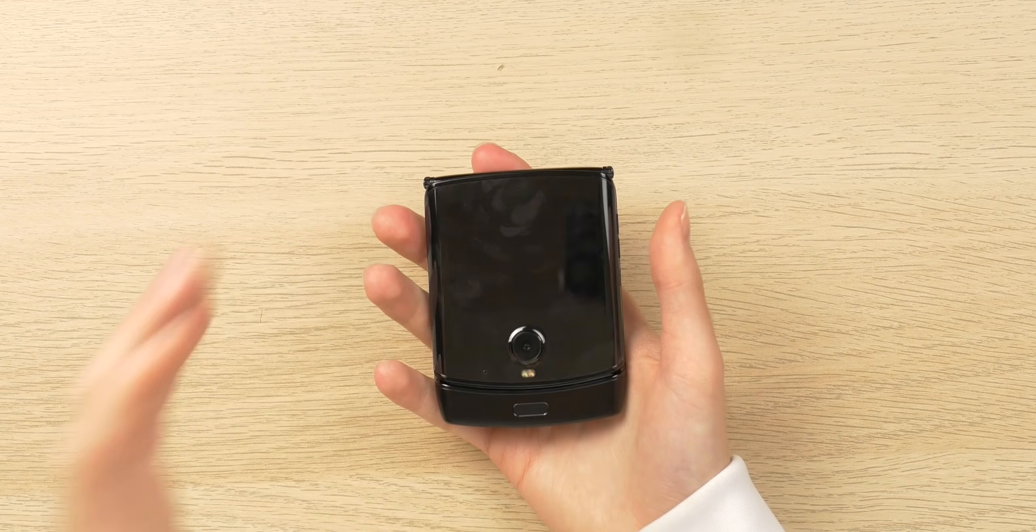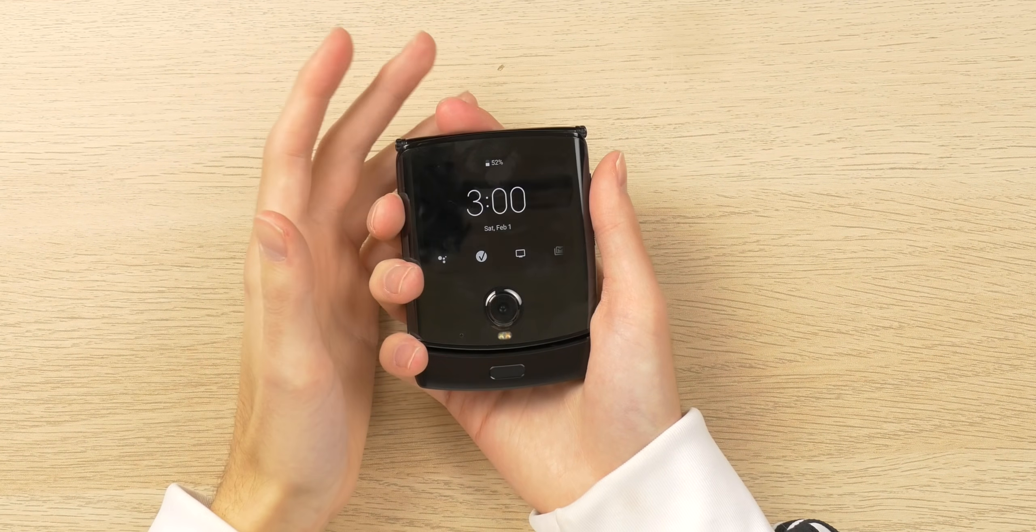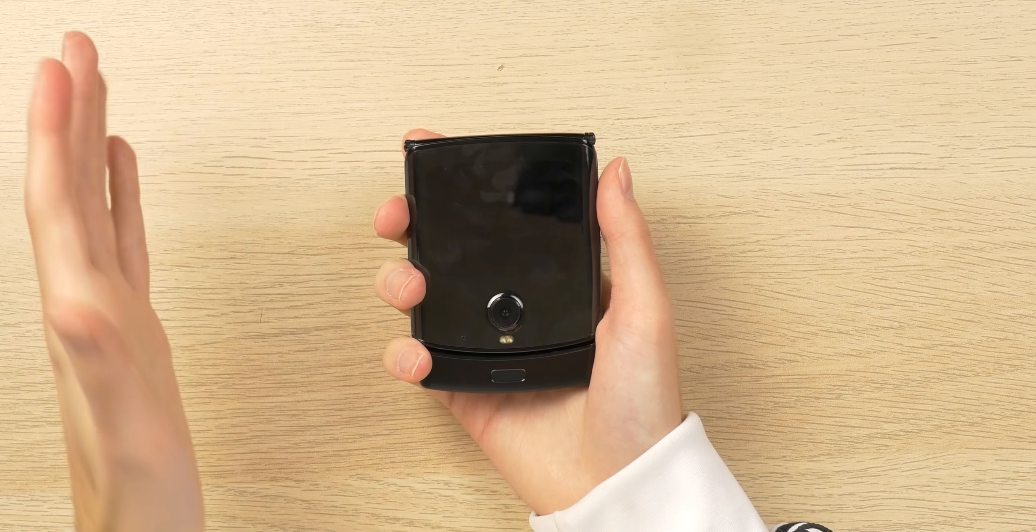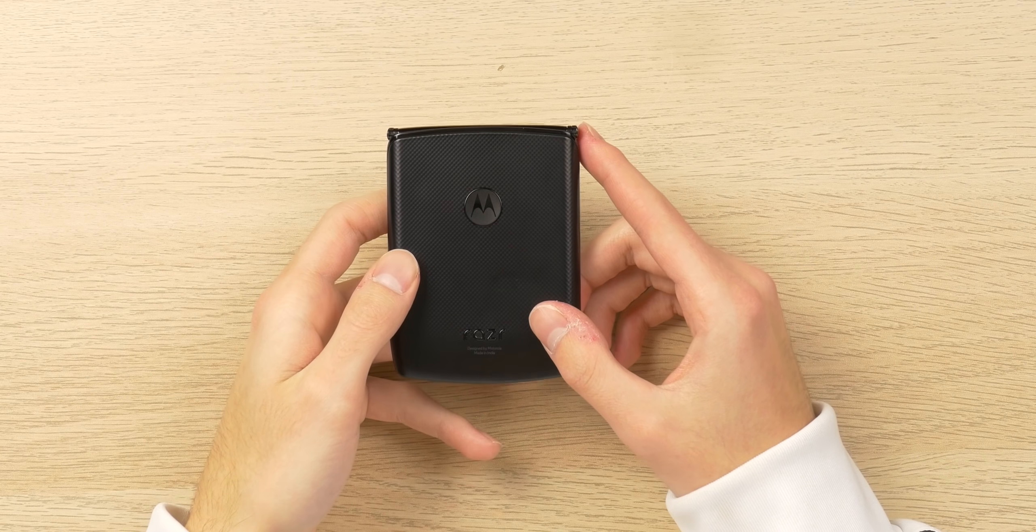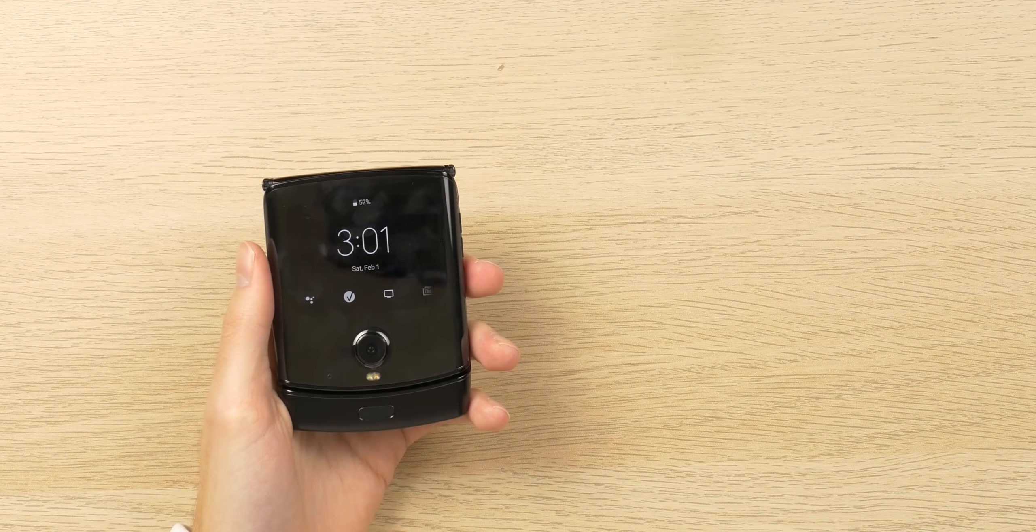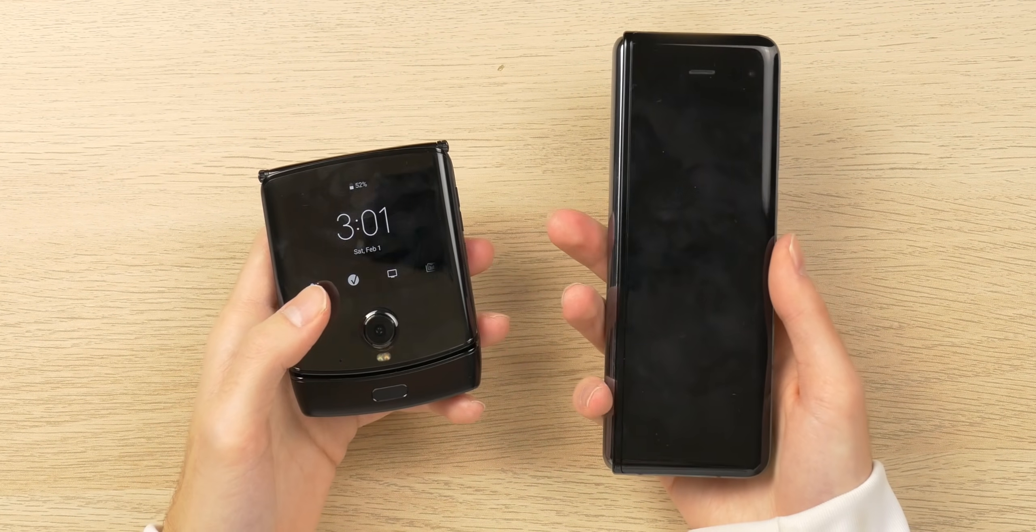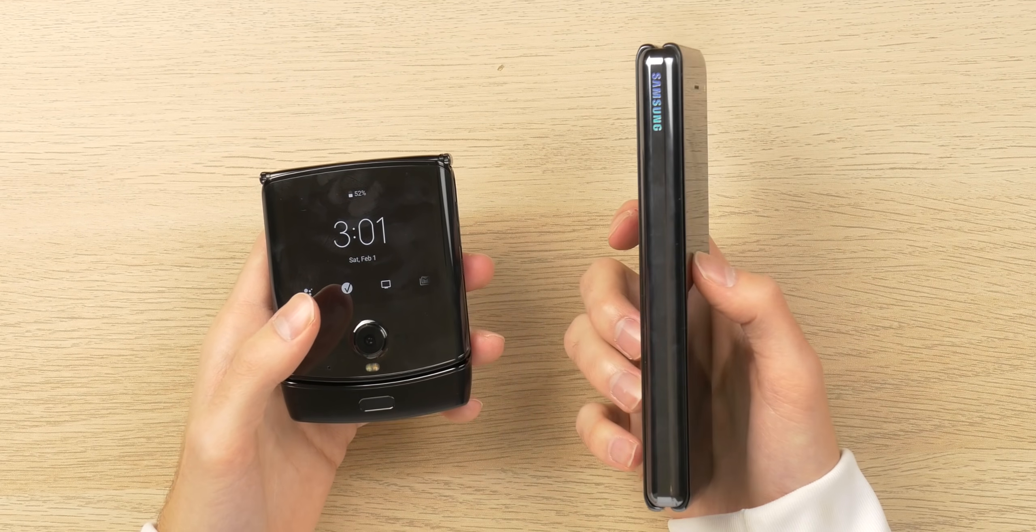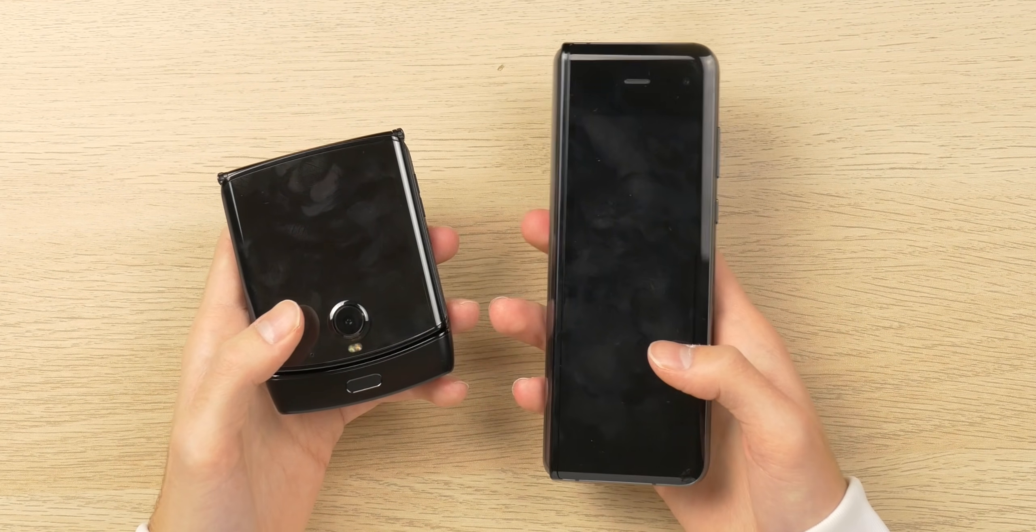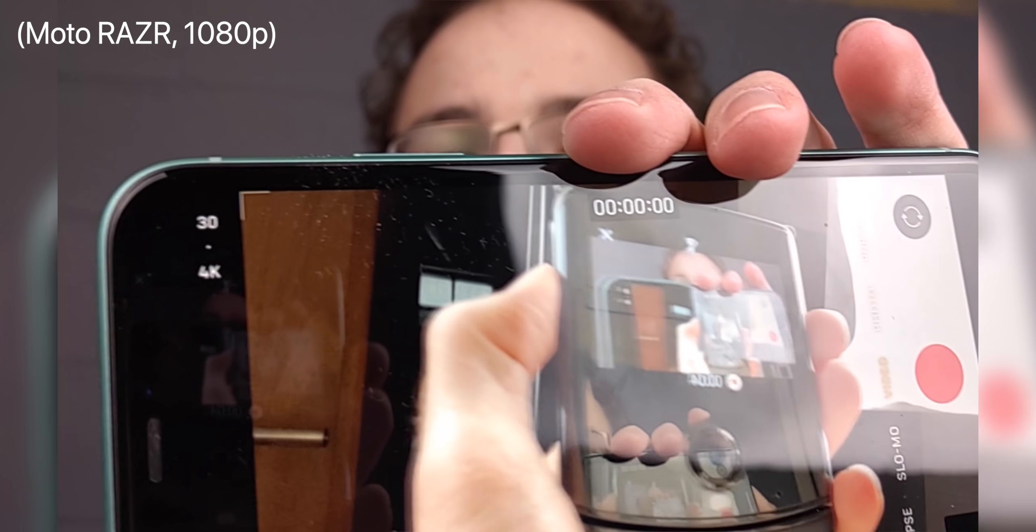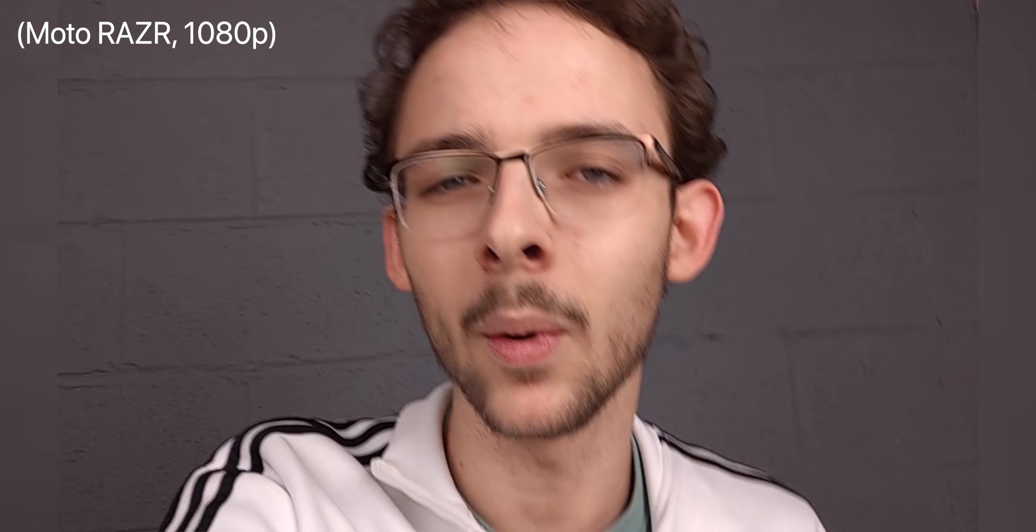This has been the Moto Razr unboxing. I hope you have learned something and enjoyed. I certainly have. I am super excited to start using this phone as my daily driver for a bit. And I can't wait to compare it to other folding phones on the market right now, like the Samsung Galaxy Fold, the Fold 2 if it comes out, and the rumored Z Flip as well. And that about wraps things up here. I'd really appreciate it if you'd leave a like on this video. Comment if you have any questions, suggestions, or opinions. And subscribe for more content like this.